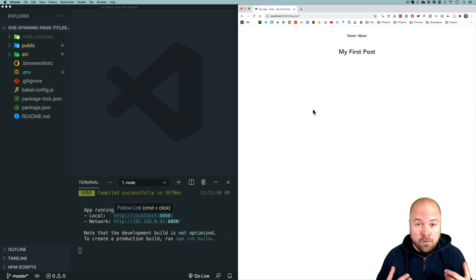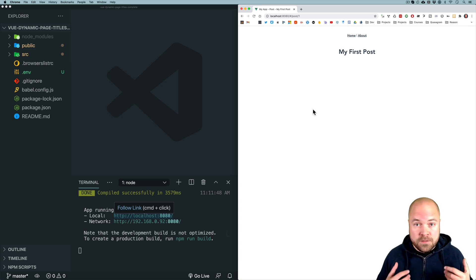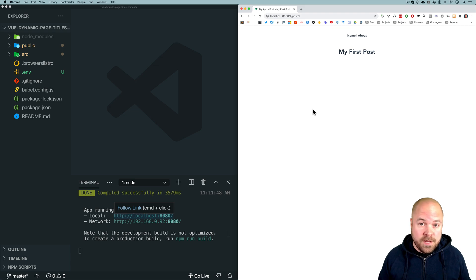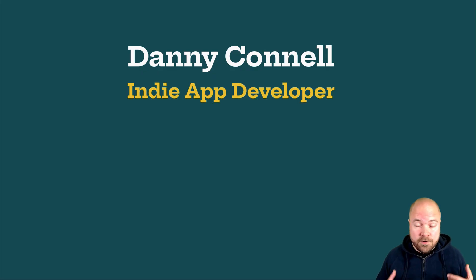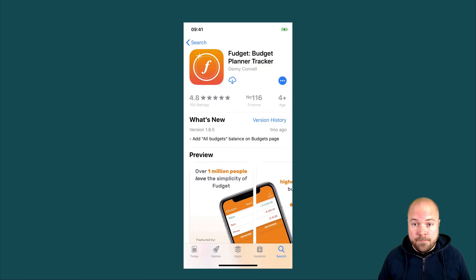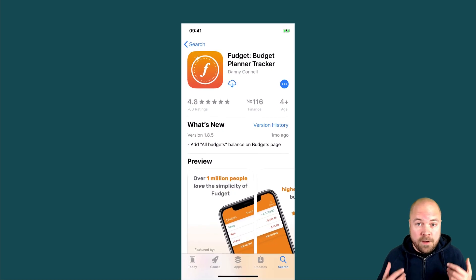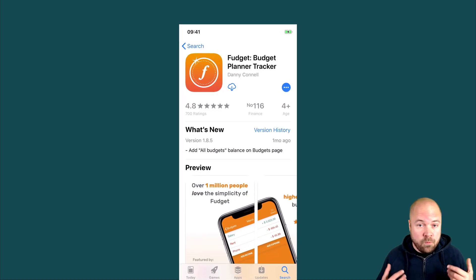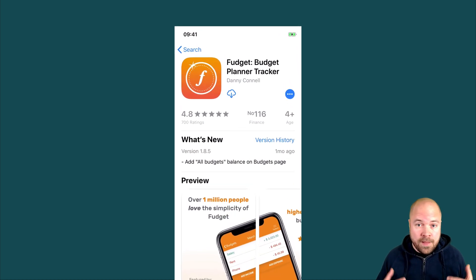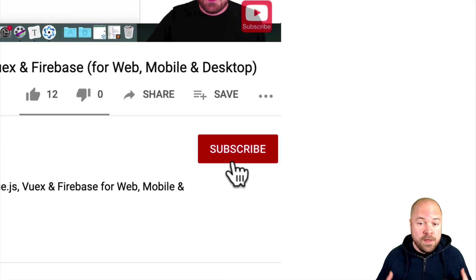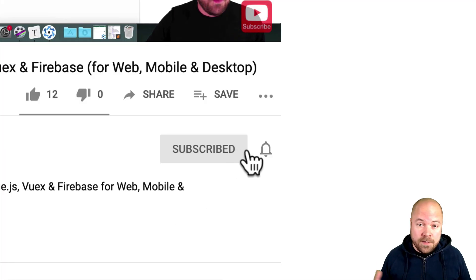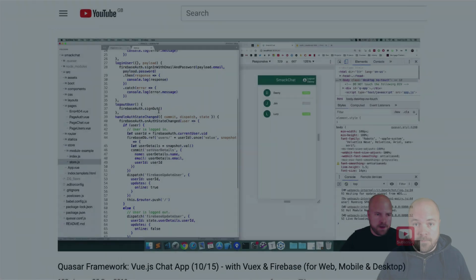This technique will work for raw Vue.js projects as well as Vuetify, Buefy, and Bootstrap Vue projects as well. If you're new here, my name's Danny. I'm an indie app developer and creator of Fudge It. If you want to learn about Vue.js, web development, app development, and all that good stuff, click subscribe and click the bell so you don't miss anything.